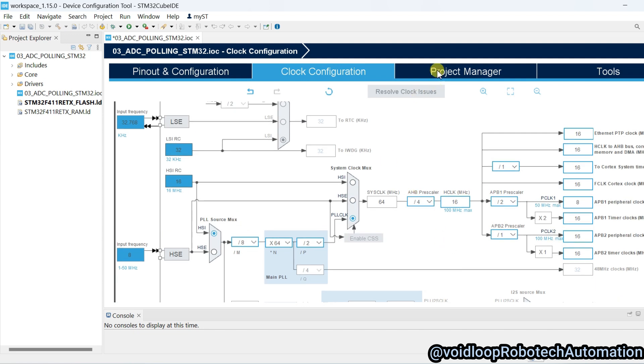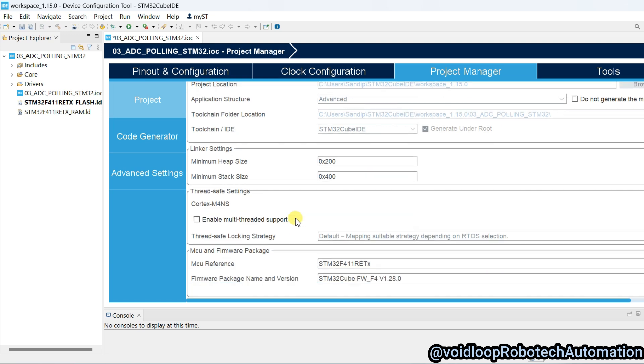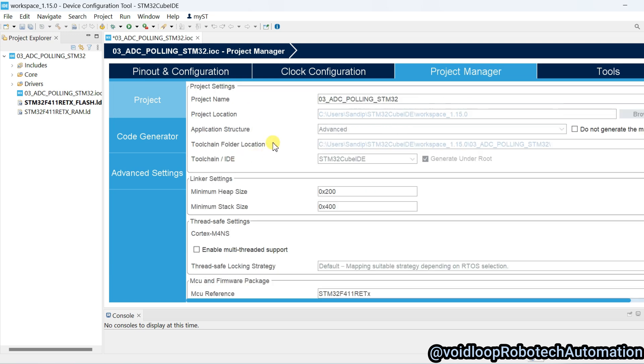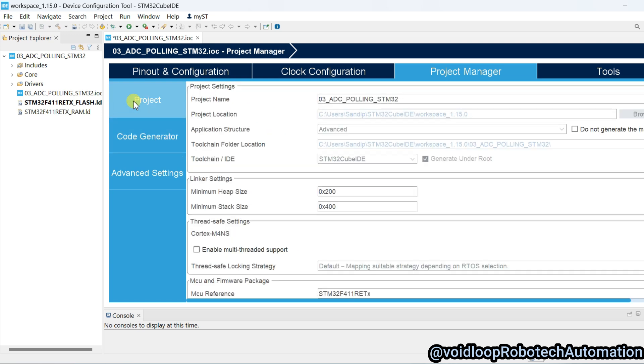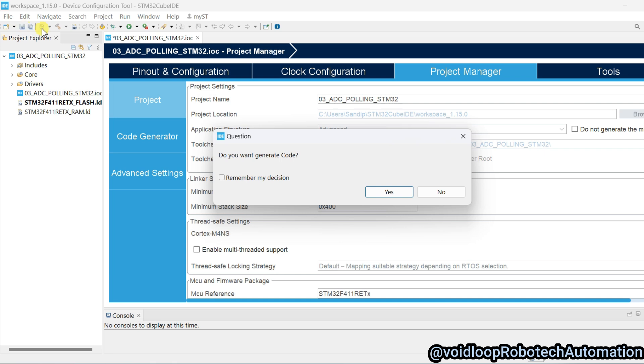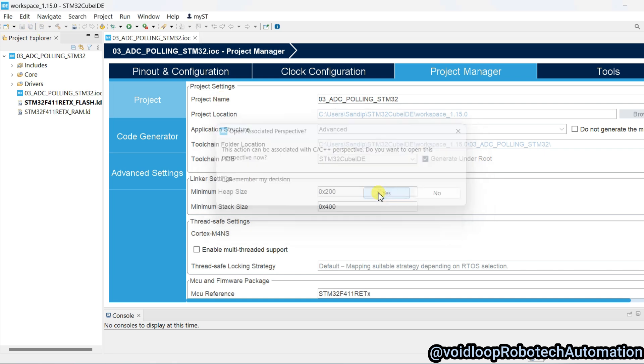Go to project manager, here everything is okay. You can go to code generator but no need to change any setting. Now go to save, it will generate the code.